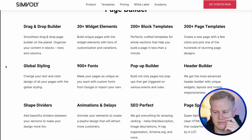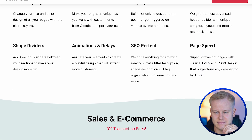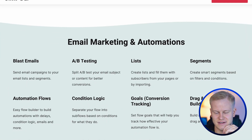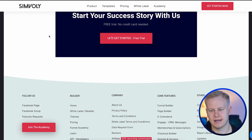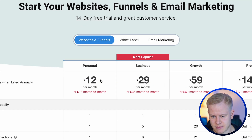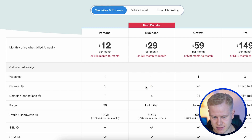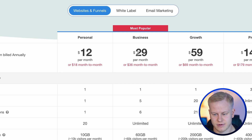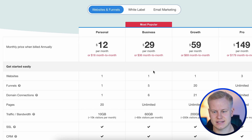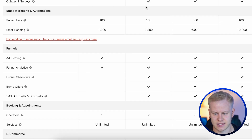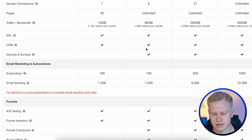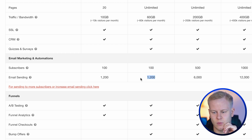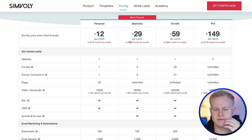Simvoli's features include a page builder, sales and e-commerce, a funnel builder, email marketing automations, CRM, and appointments. Pricing starts at $12 per month for one website and one funnel. The five-funnel plan that most people will use is $29 per month annually or $36 month-to-month — about 30% of ClickFunnels' cost. Email is included: 100 subscribers and 1,200 emails for $36 per month. With ClickFunnels, you need the $297 plan to send emails.